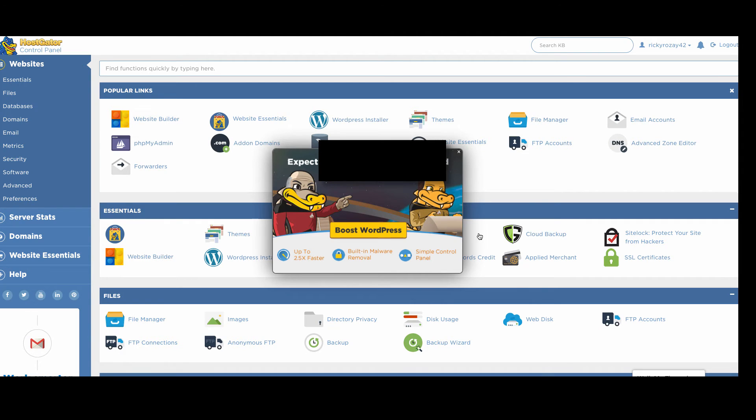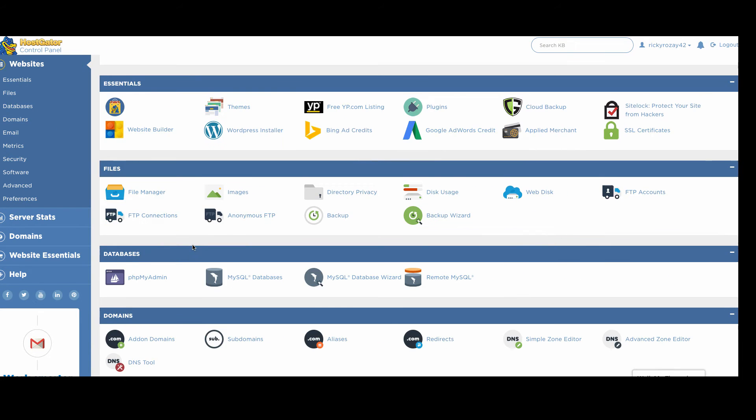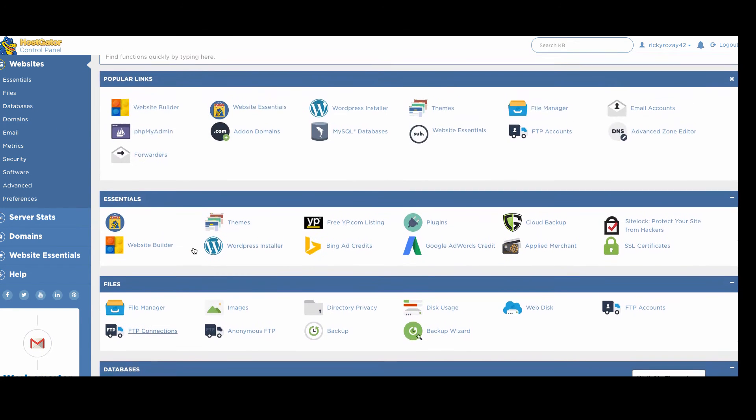So we are now here in the cPanel of your website. This is the back end that manages your entire website and all of its functions.